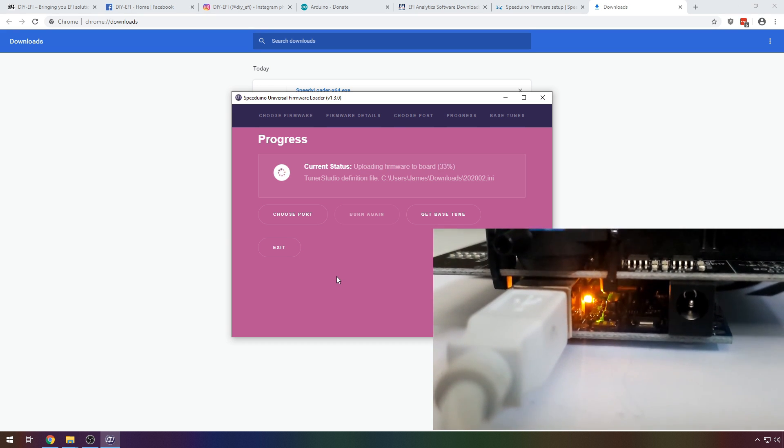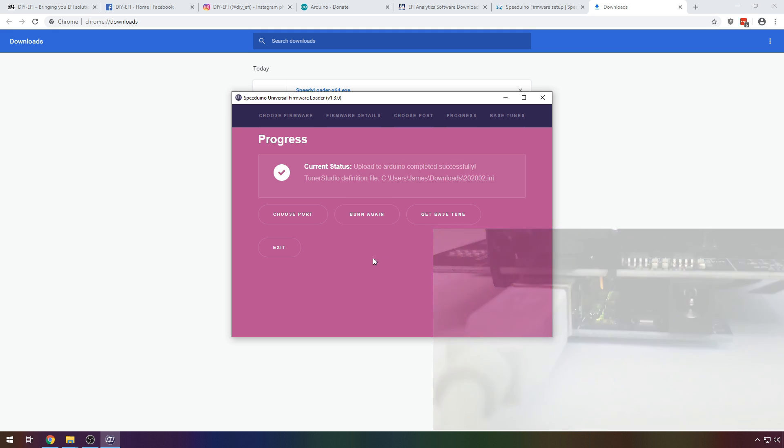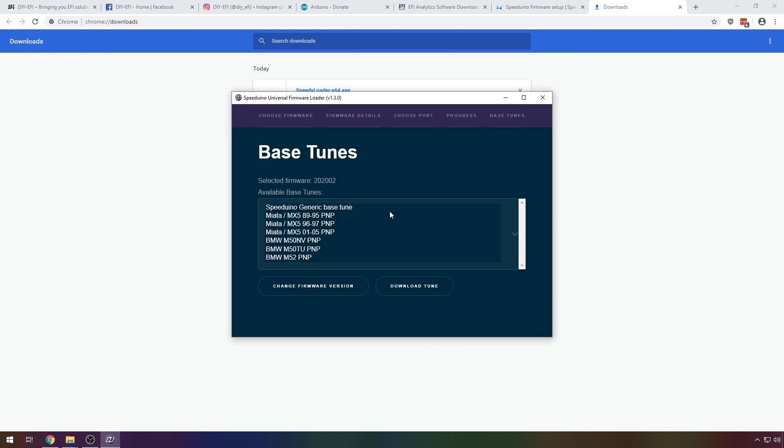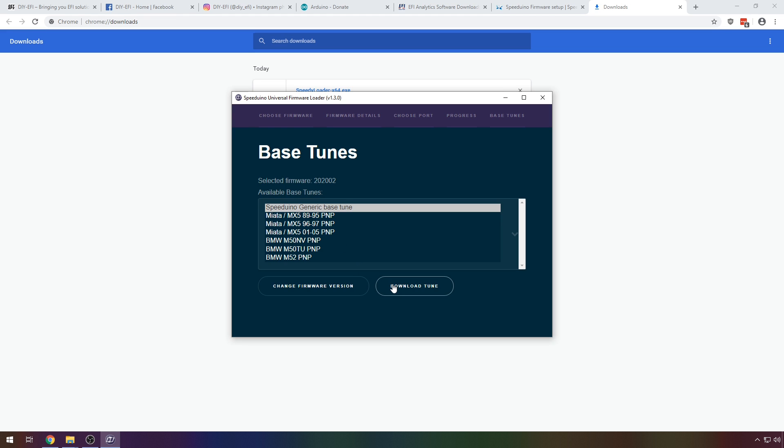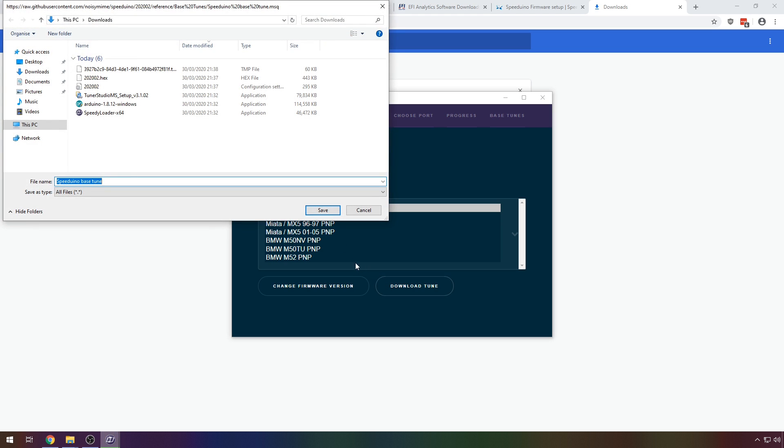Speedy loader will download some files and then start the upload. If your board has TX and RX LEDs you should see these blink as it progresses. When the upload is complete, click get base tune and save that to your PC.